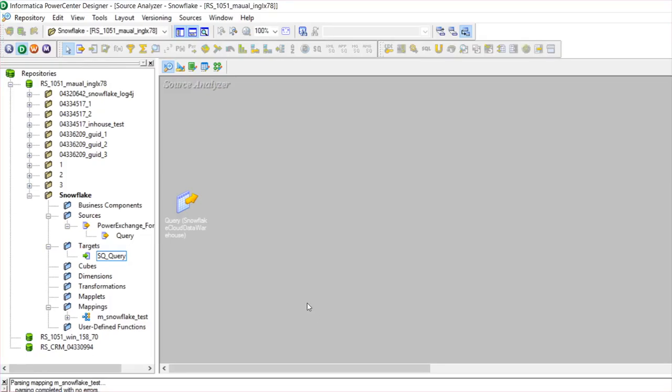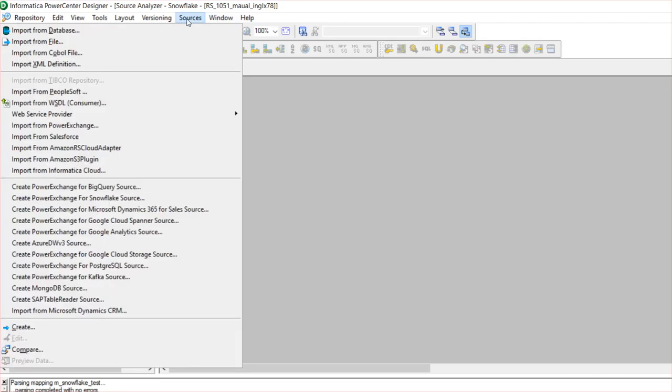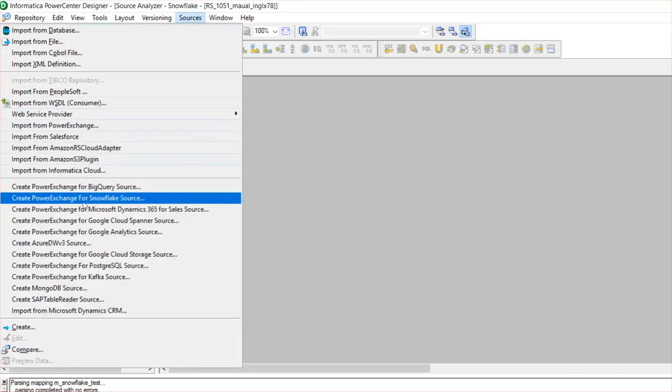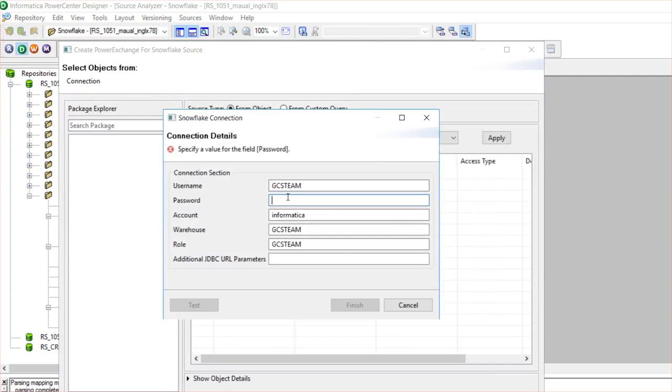Let's quickly jump on to the demo. From the Designer client, I have connected to the repository. We need to click on Sources, Create PowerExchange for Snowflake Source, and provide the Snowflake credentials.